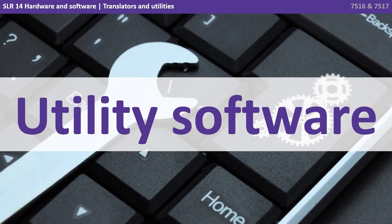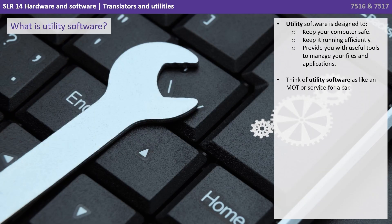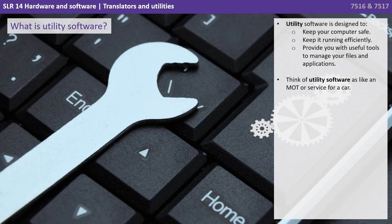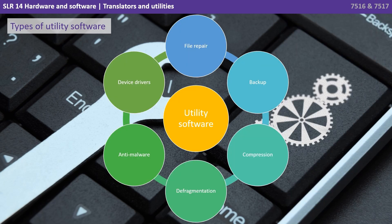So let's start with utility software. Utility software is designed to keep your computer safe, keep it running efficiently and provide you with useful tools to manage your files and applications. You can kind of think of utility software as like an MOT for your car. There are many different types of utility software.